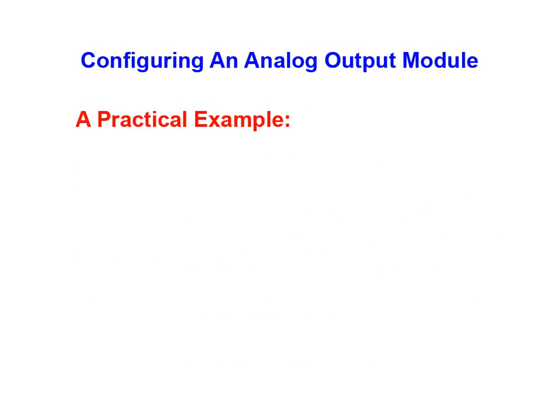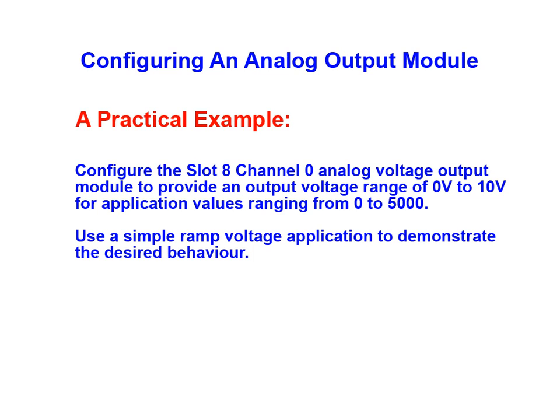We'll now move on and use a practical example to illustrate how the I/O is configured. We will configure the slot 8 channel 0 analog voltage output module to provide an output voltage range of 0 to 10 volts when values ranging from 0 to 5000 are sent to it. We will use a simple ramp voltage application to demonstrate the desired behavior.